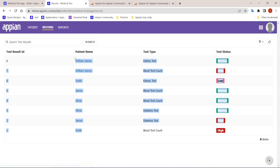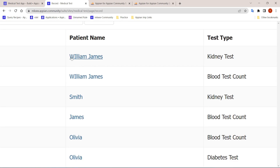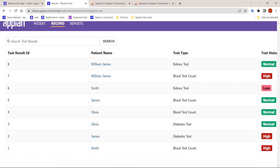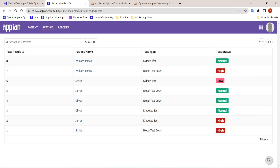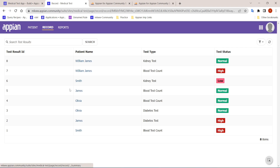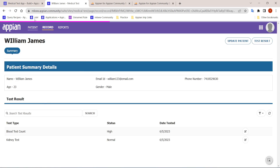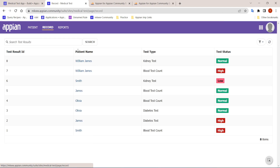The second page shows a record of all patients with their names and their most recent test type. William James appears twice because we added two tests for him — one was Kidney Test with a Normal status, and one was Blood Test Count with a High status. A record link is also provided to take you to that particular patient's summary page.